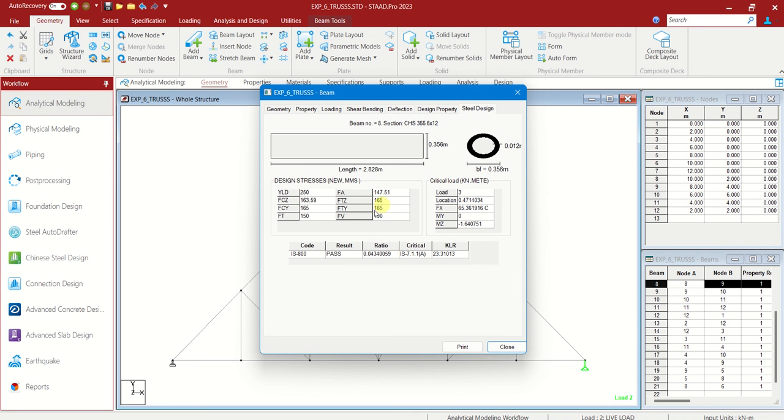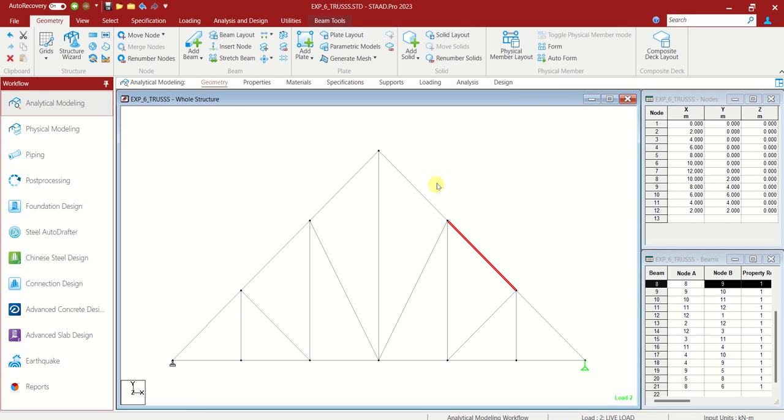Steel design. And here you can see also the result, whether it is passed or not. So that itself is the design and analysis of the truss using STAAD Pro Connect. Thank you.